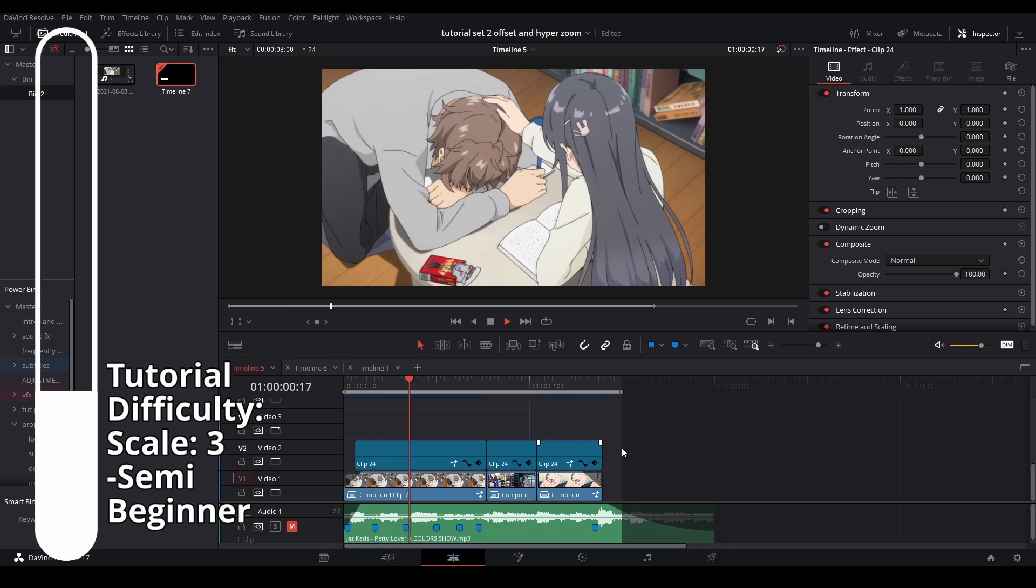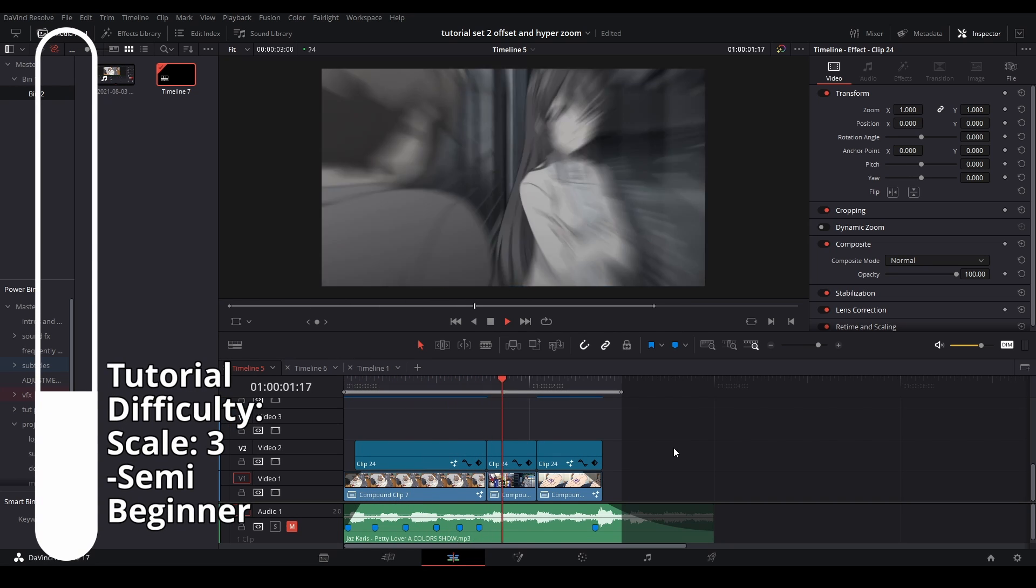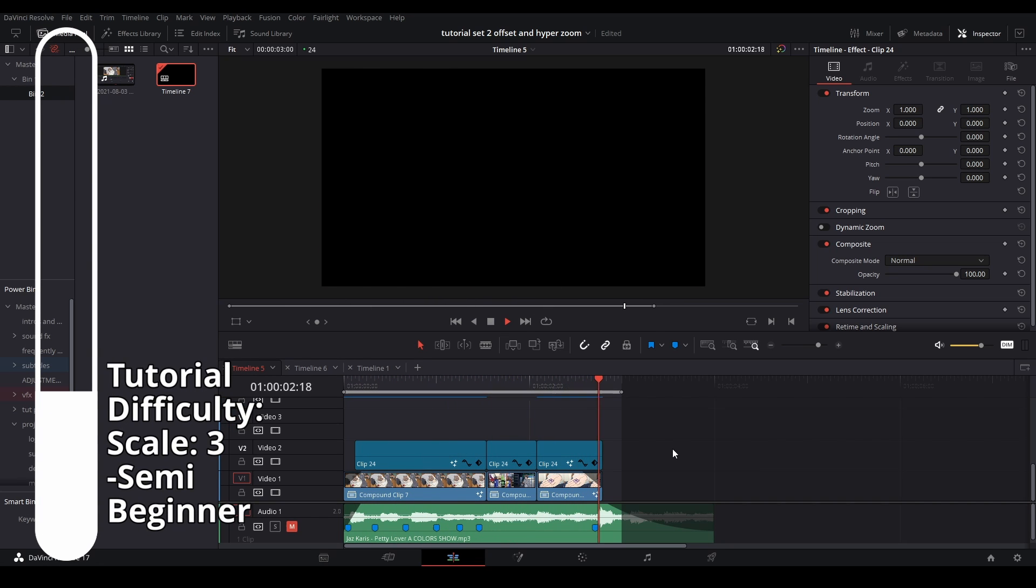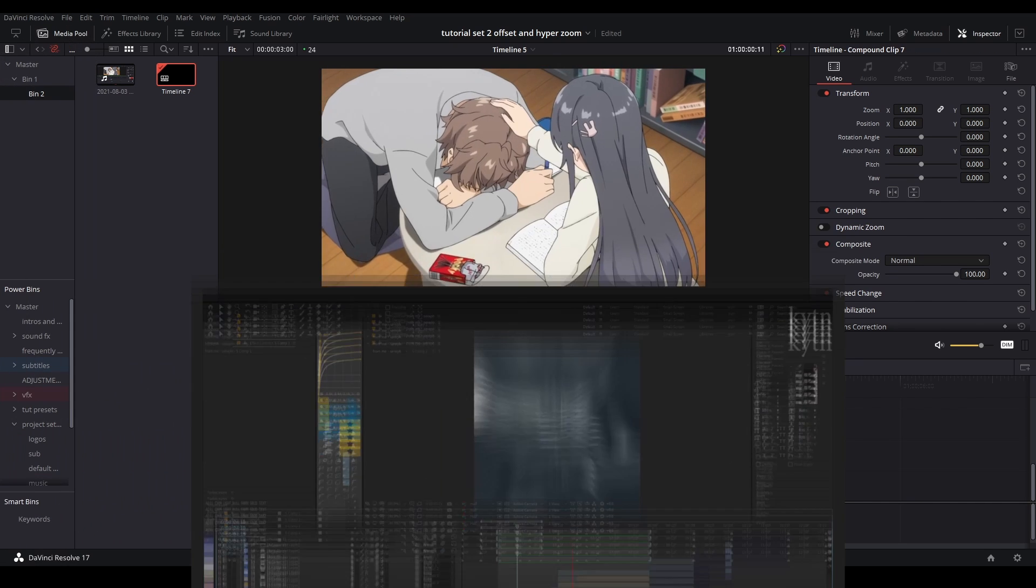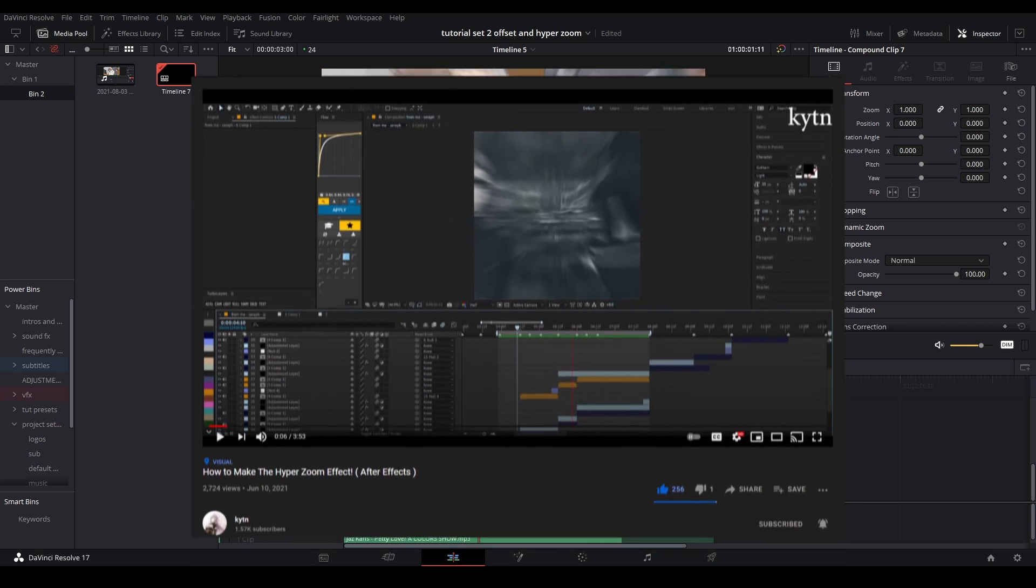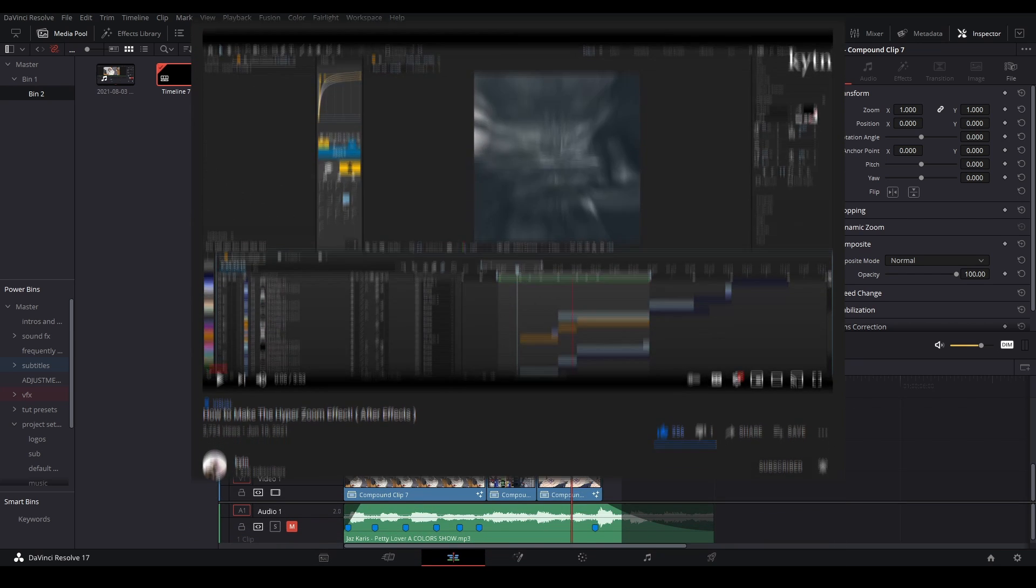Hi my name is Peej, let me not waste your time. Today I'm going to be showing you how to make this hyper zoom. I originally saw this tutorial from Heaton and I decided to make it my own for DaVinci.